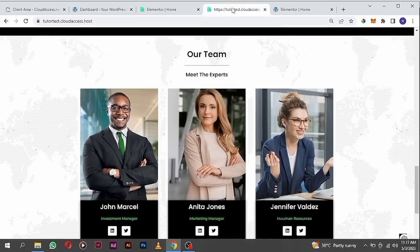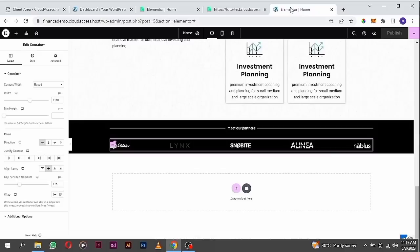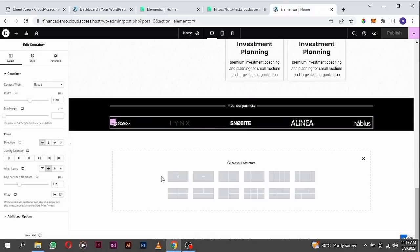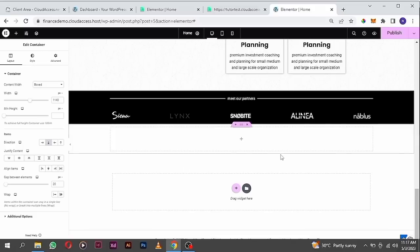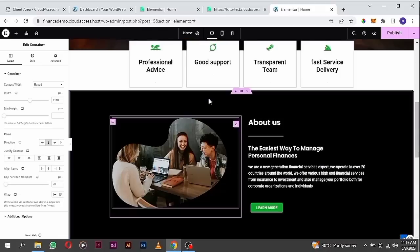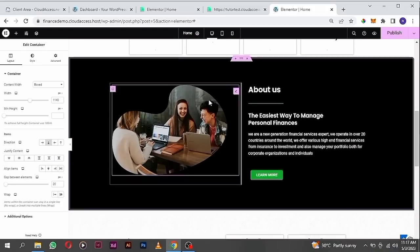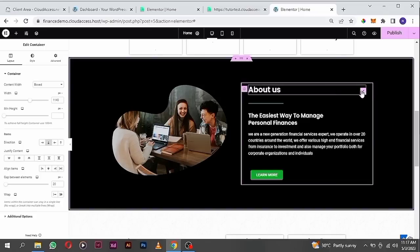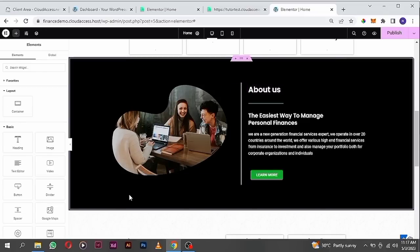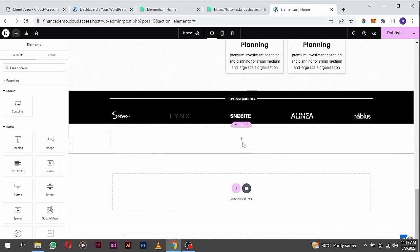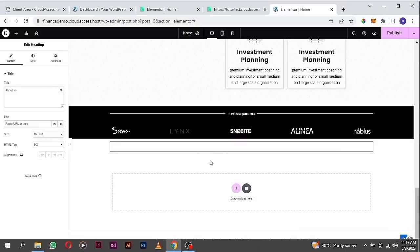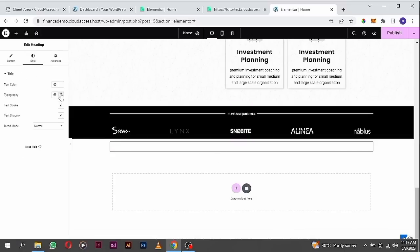Let's take a look at the demo page — this is our team section. We're going to add in a container here and copy from the existing header elements to avoid starting from scratch. Paste that and change the color to black so you can see what you are designing.